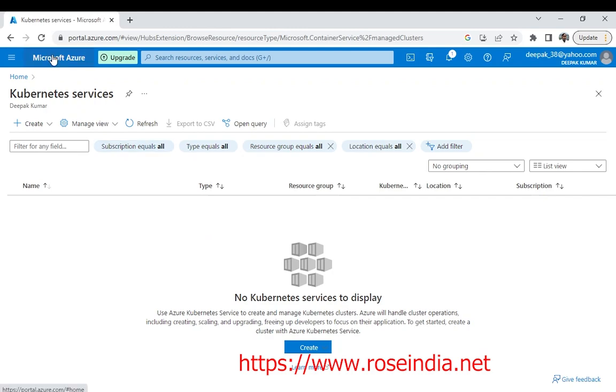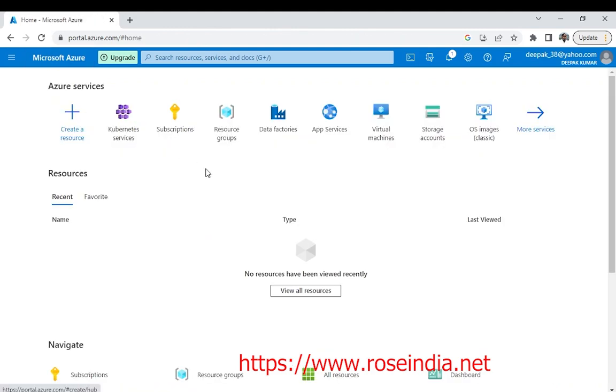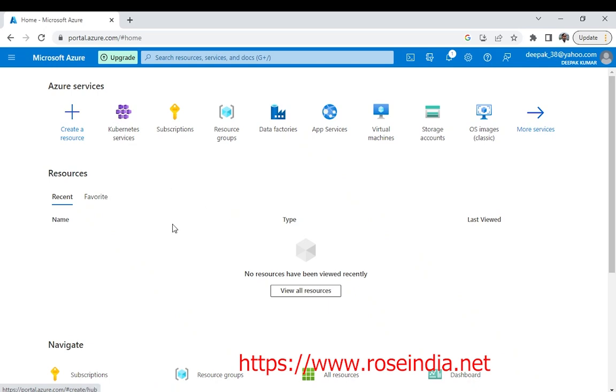Hi, welcome to our tutorials. Today we are going to create the Azure Kubernetes cluster on the Azure portal. On Azure we have a Kubernetes cluster application.